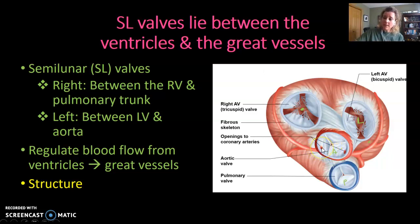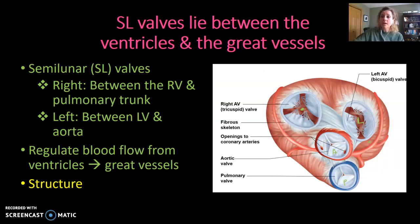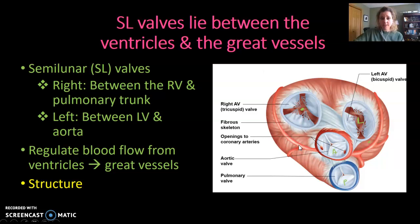The aortic valve has a special feature: two small holes that are the openings to the coronary arteries. When the aortic valve is forced closed by blood coming back through the aorta, blood fills the two little cups and flows out into the coronary arteries.